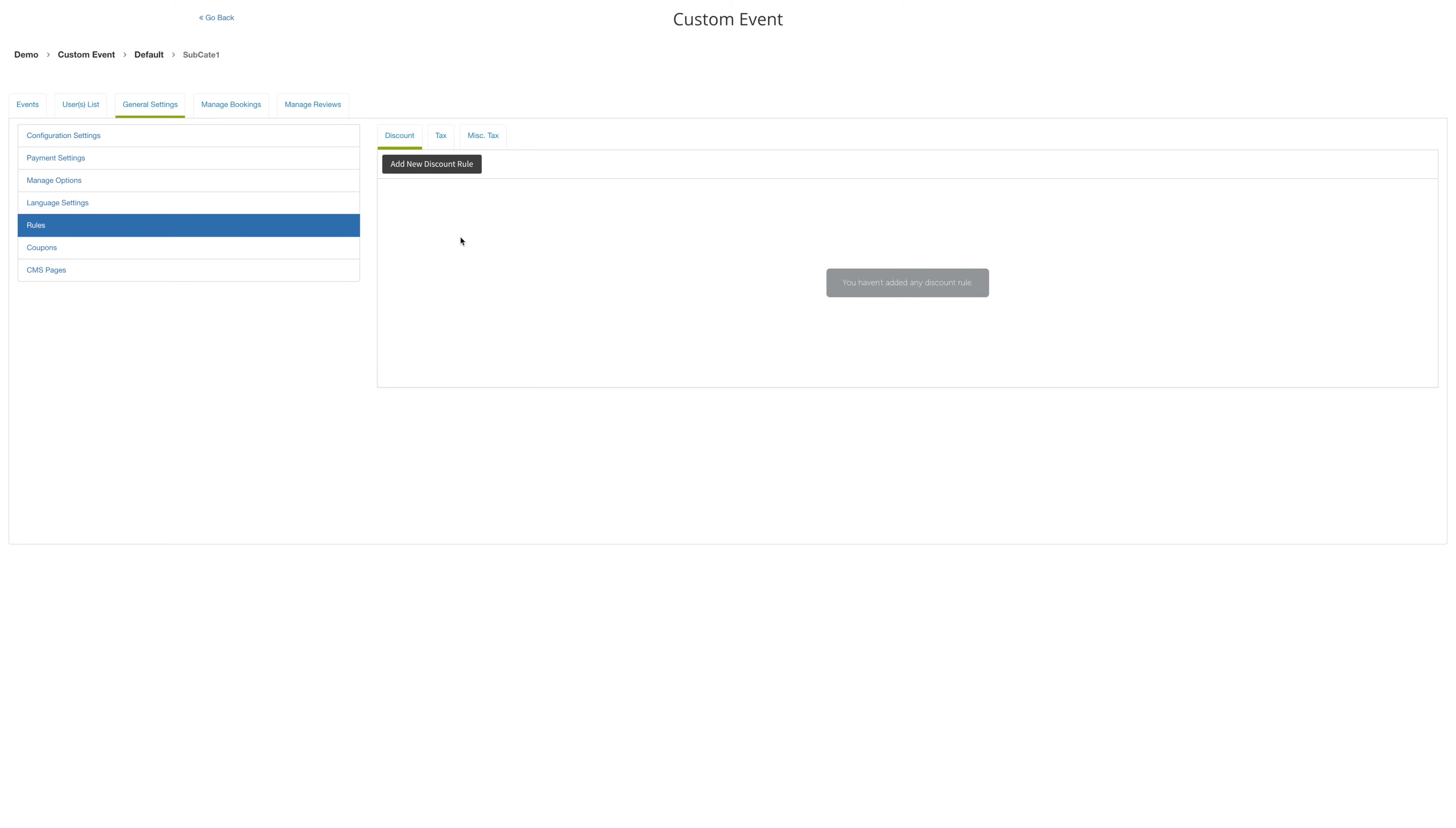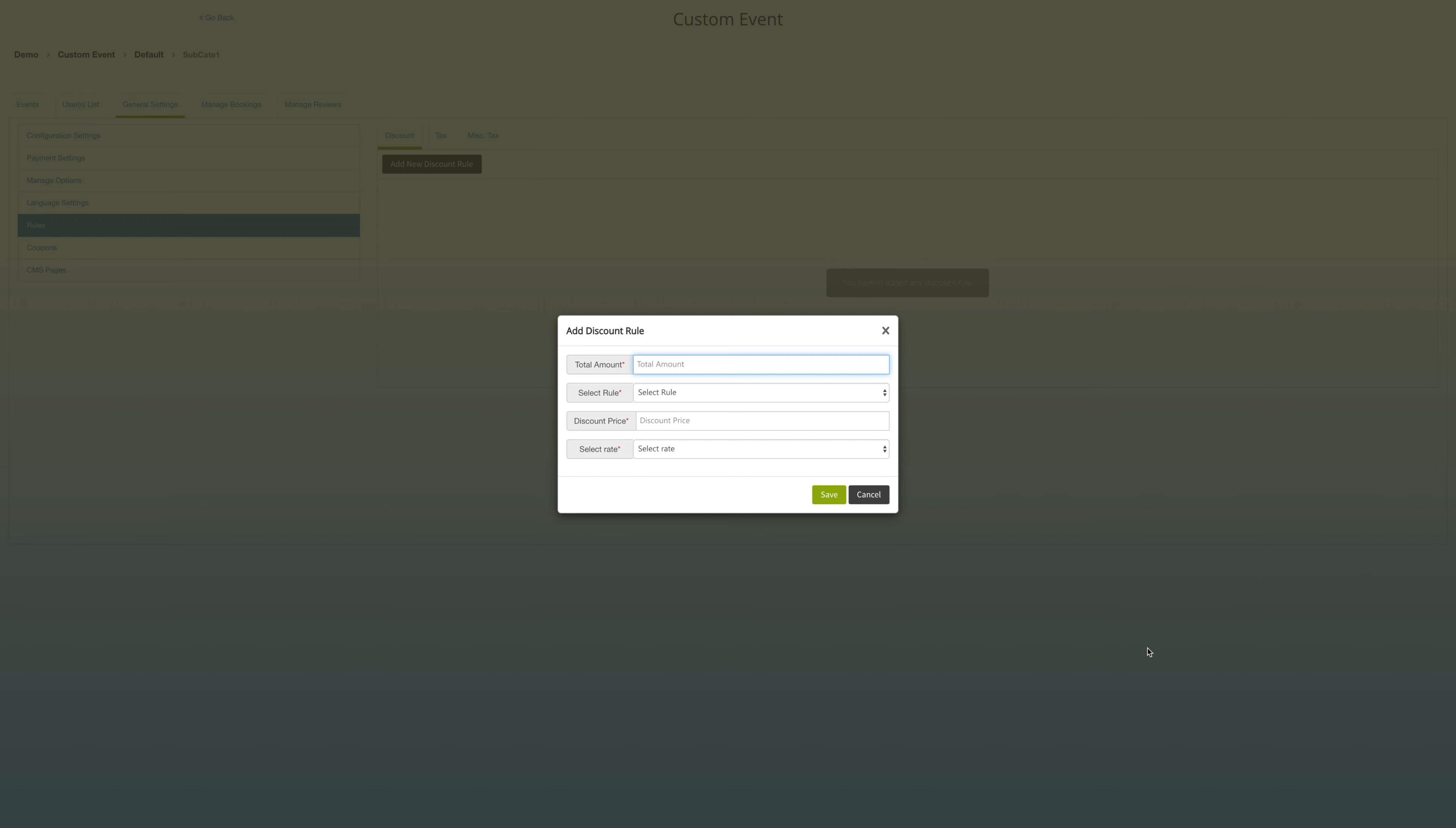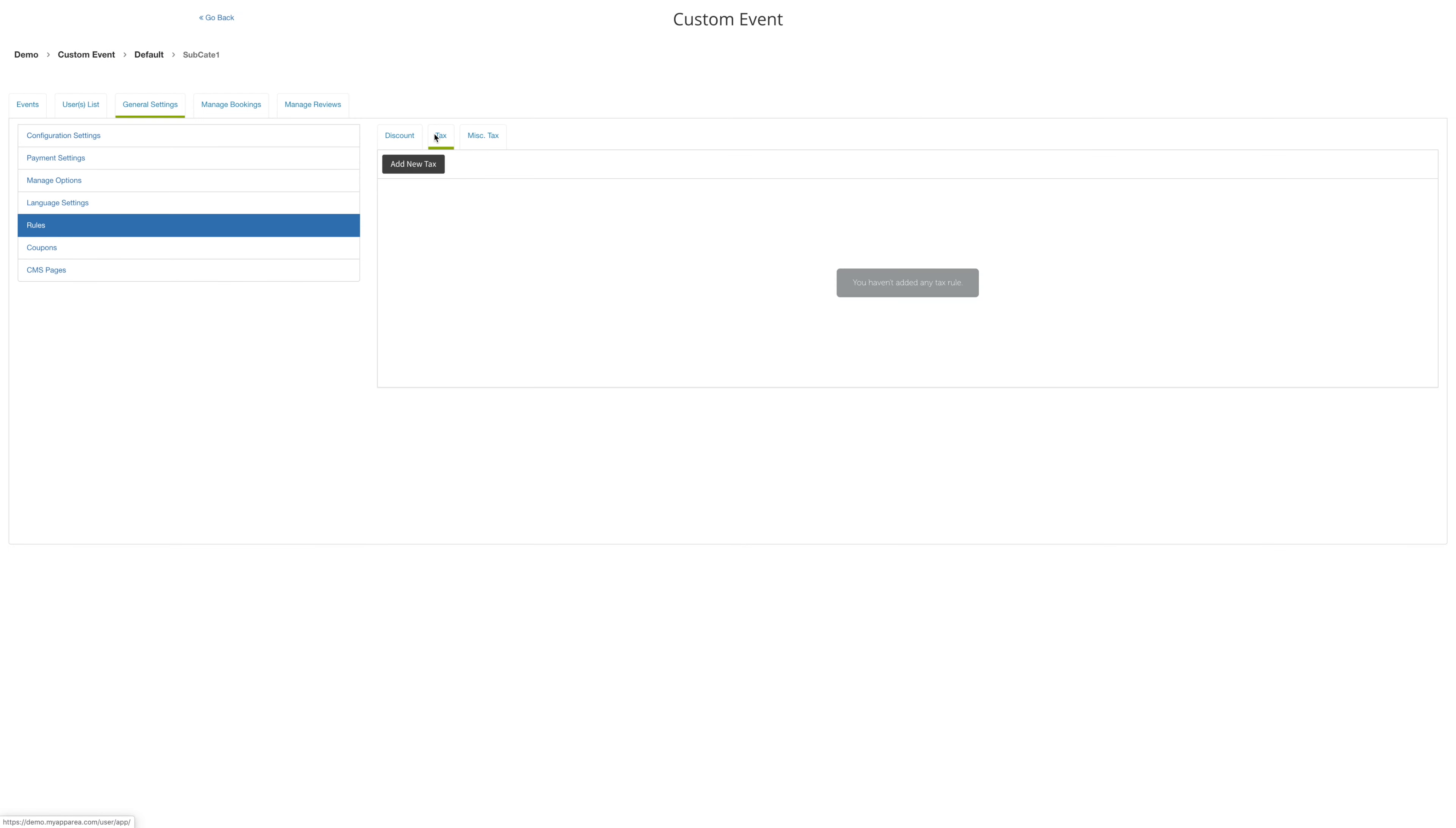Select the discount tax and click on add new discount. Enter the total amount, select the rule, enter the price and the rate. And you can also edit, delete your changes status. And then you can also do these for all the other tax rules.